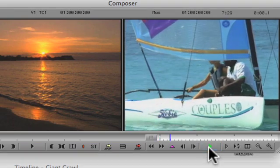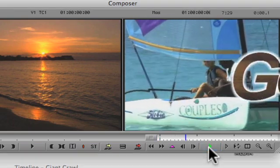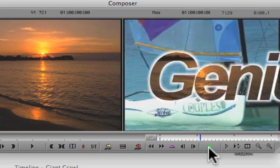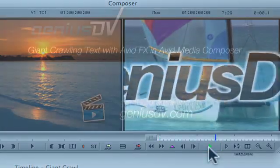For other great tips like this or to enroll in a certified Avid Media Composer training course, visit GeniusDV.com.